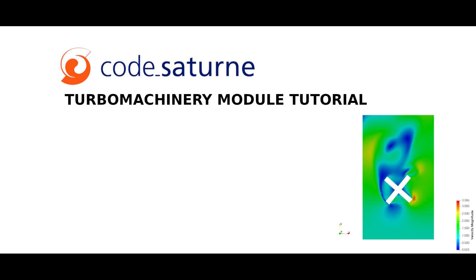For the next two cases, we will use the same meshes but two different computation options. The first option is called frozen rotor, providing results without using sliding meshes method. The second option is called transient simulation, providing results using a sliding meshes method.